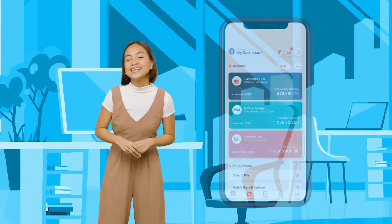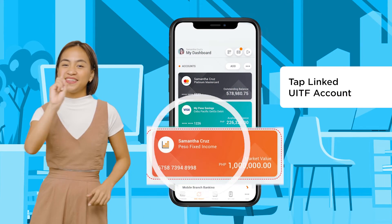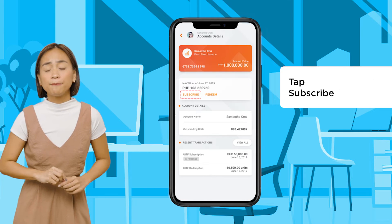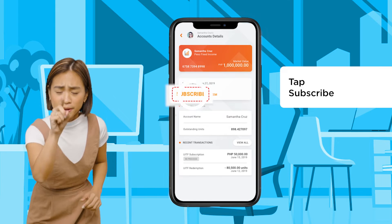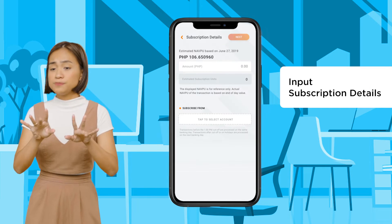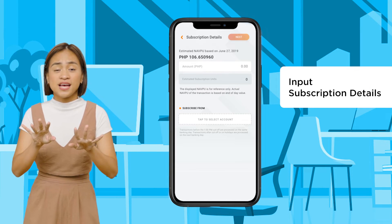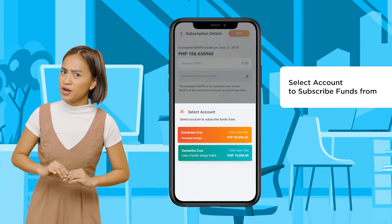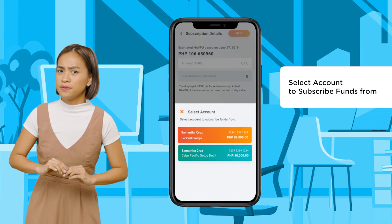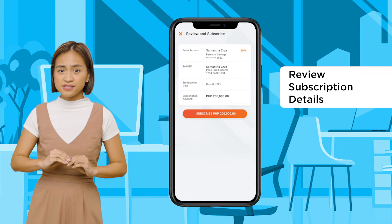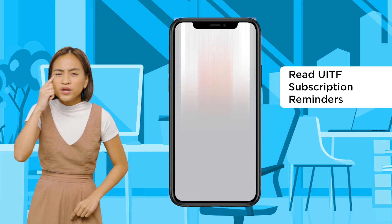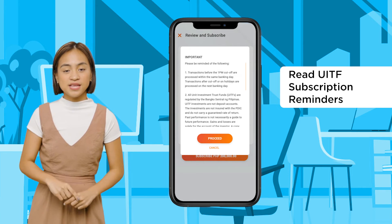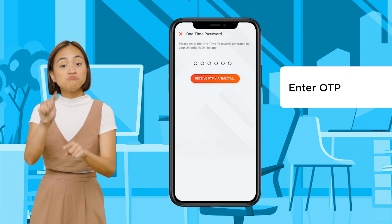All you have to do is tap on your linked UITF account, tap on the subscribe button, input your subscription details, select the account to subscribe funds from, review subscription details, read UITF subscription reminders, and enter the OTP.